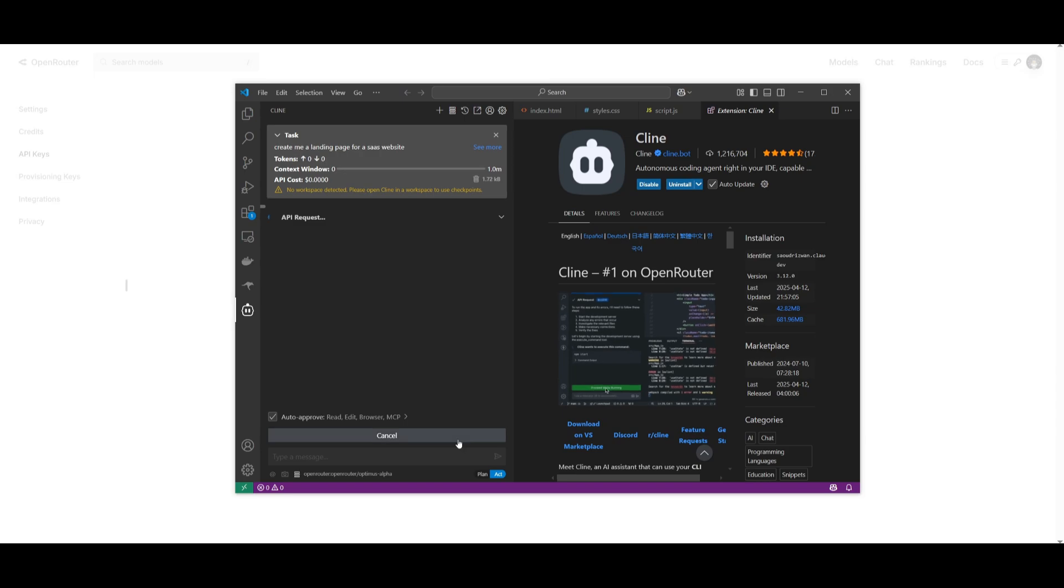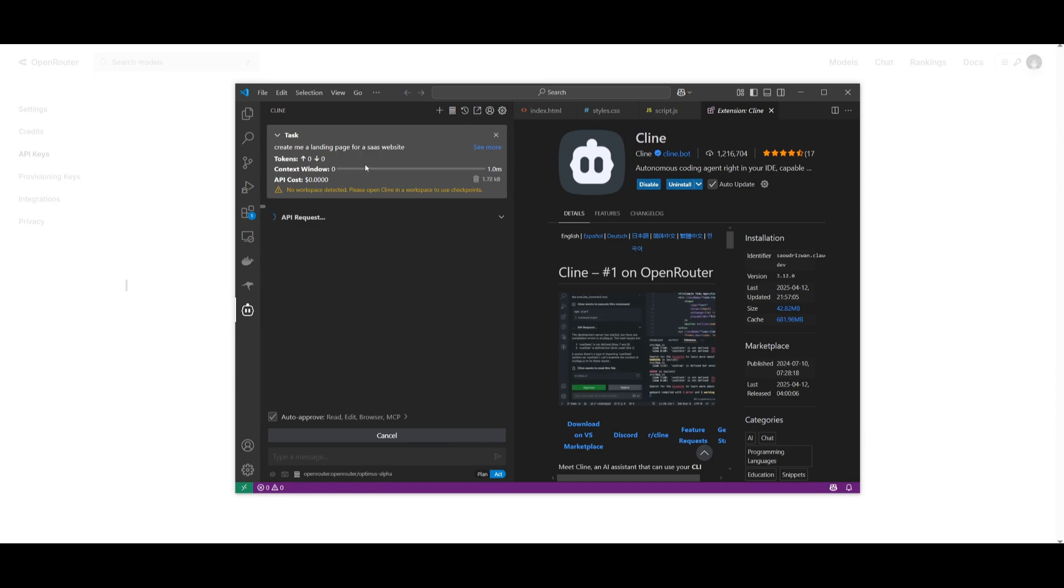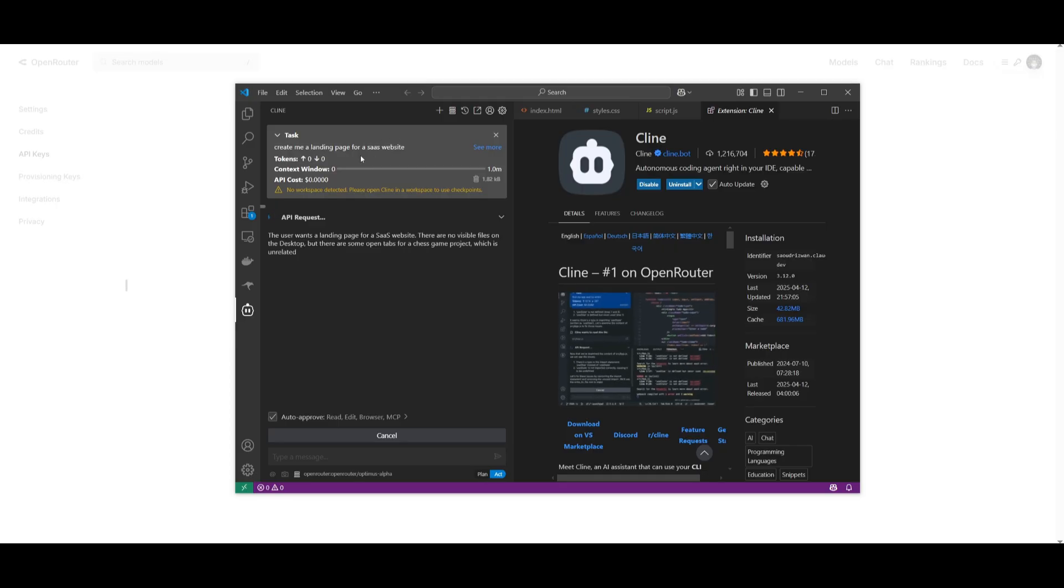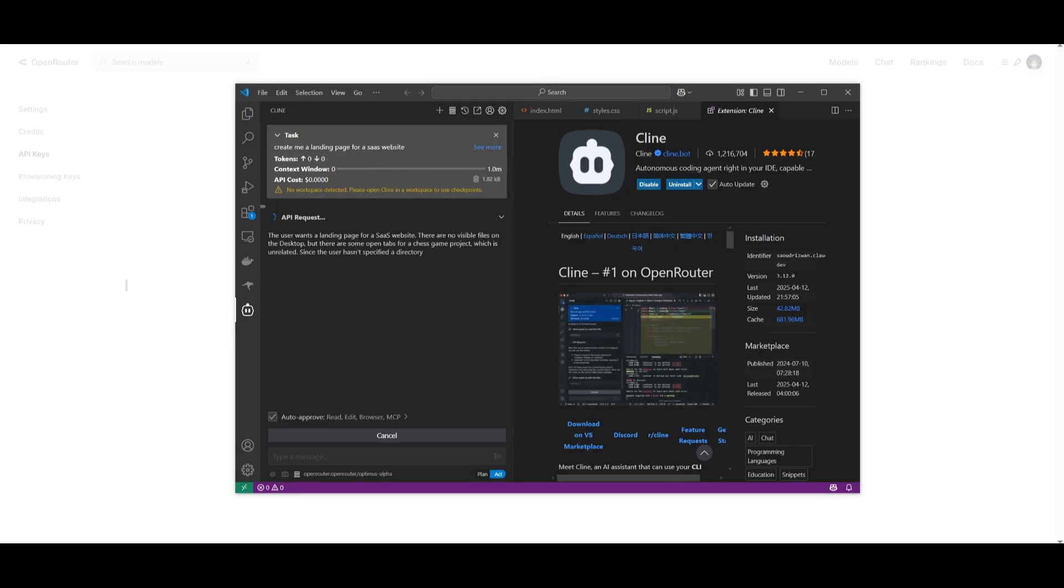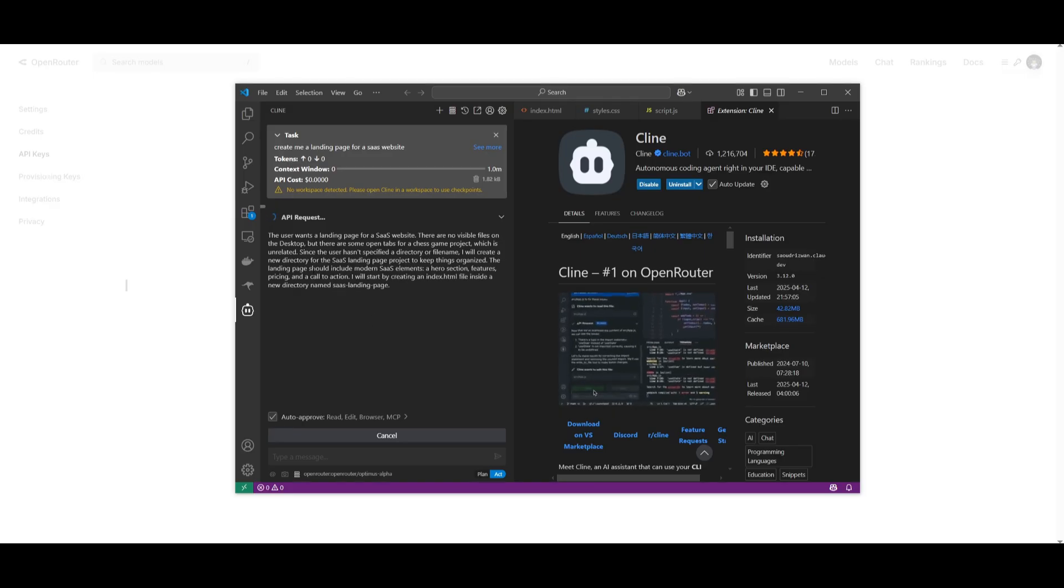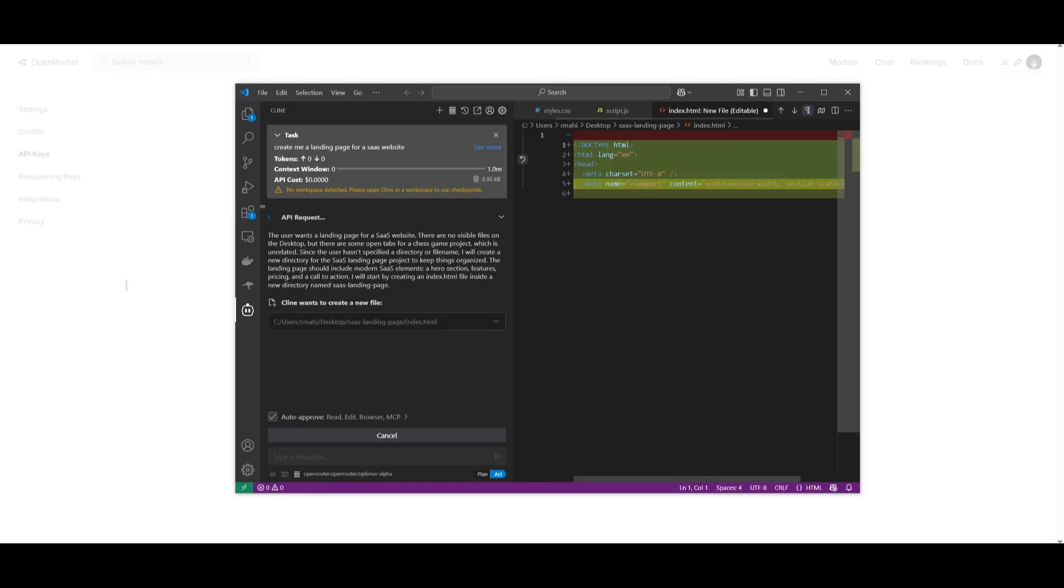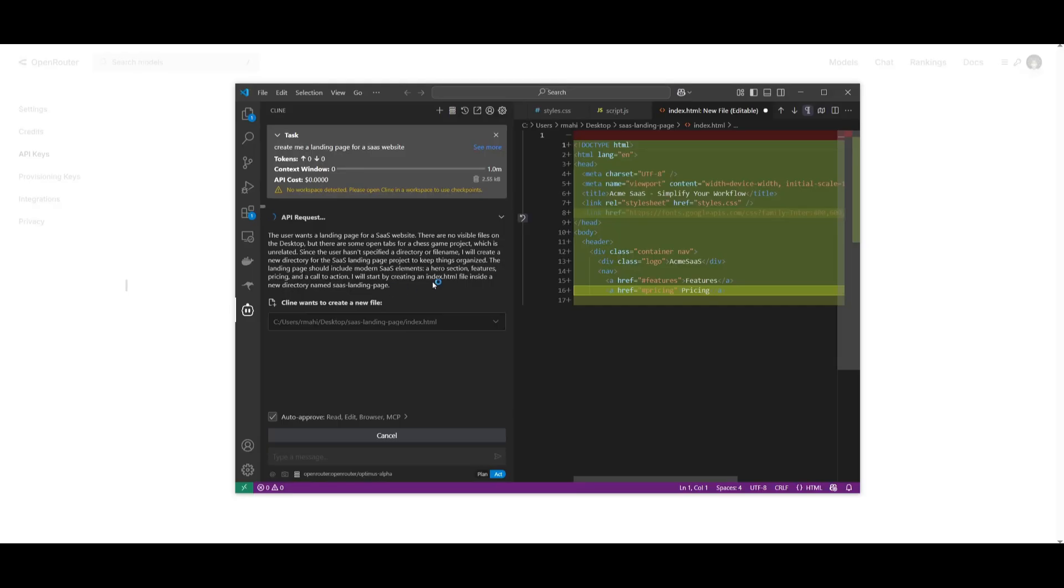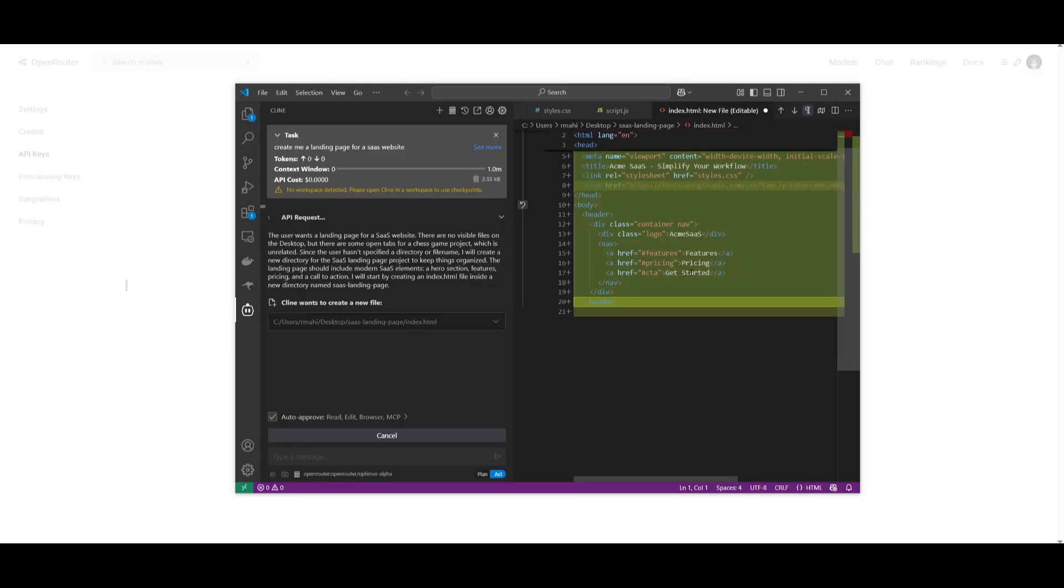Let's test out its front-end capabilities. We're going to request it to create a landing page for a SaaS website, and right away it's working on tackling this task. It's going to generate the plan for it, and once it finishes generating the plan it will rapidly start generating the code.